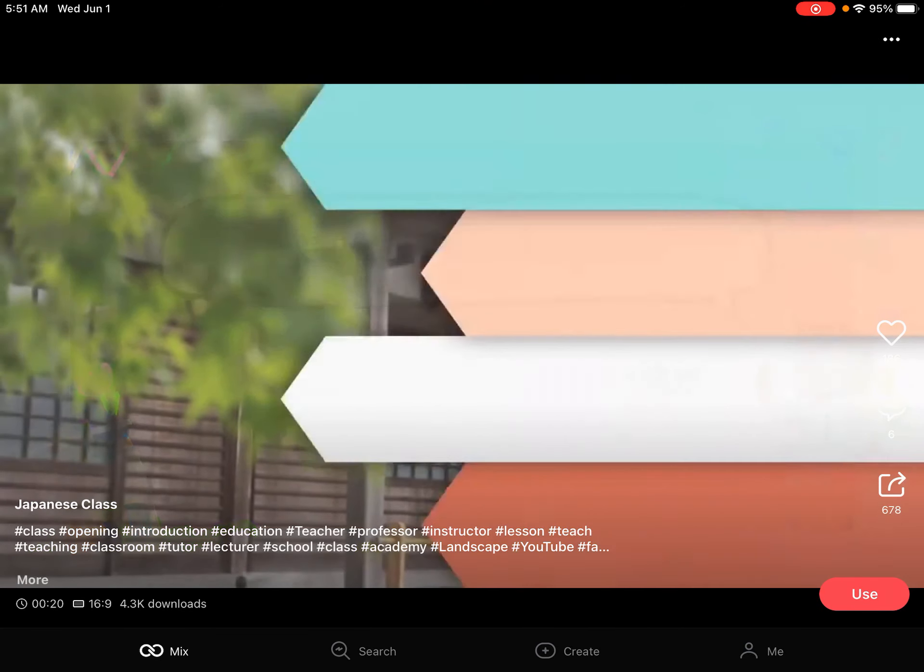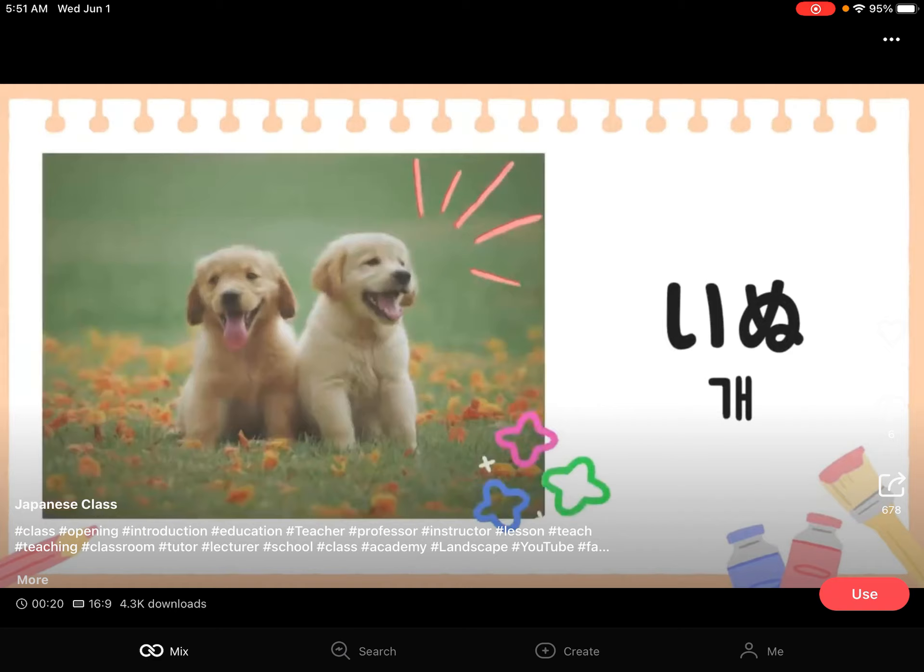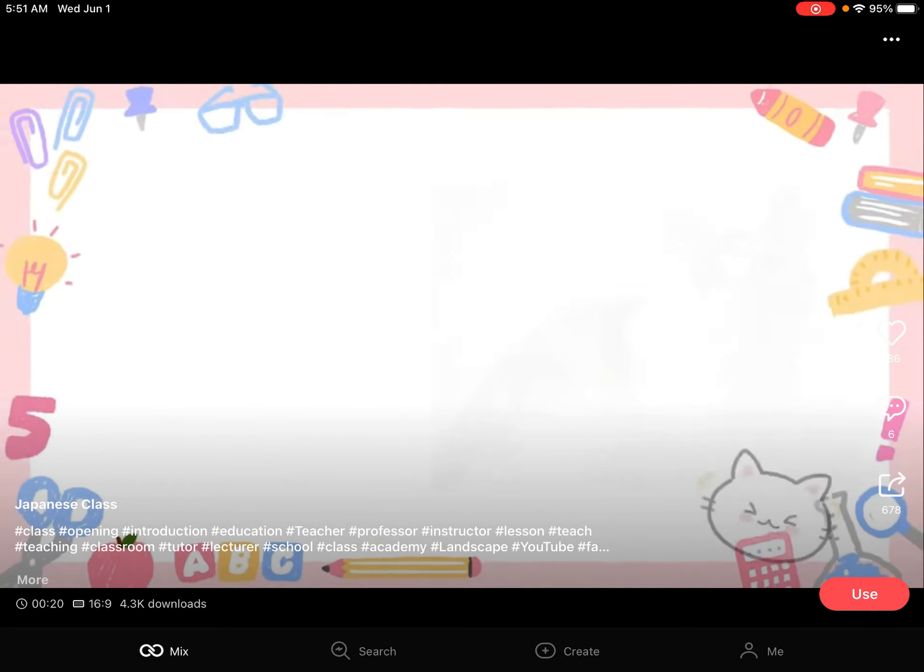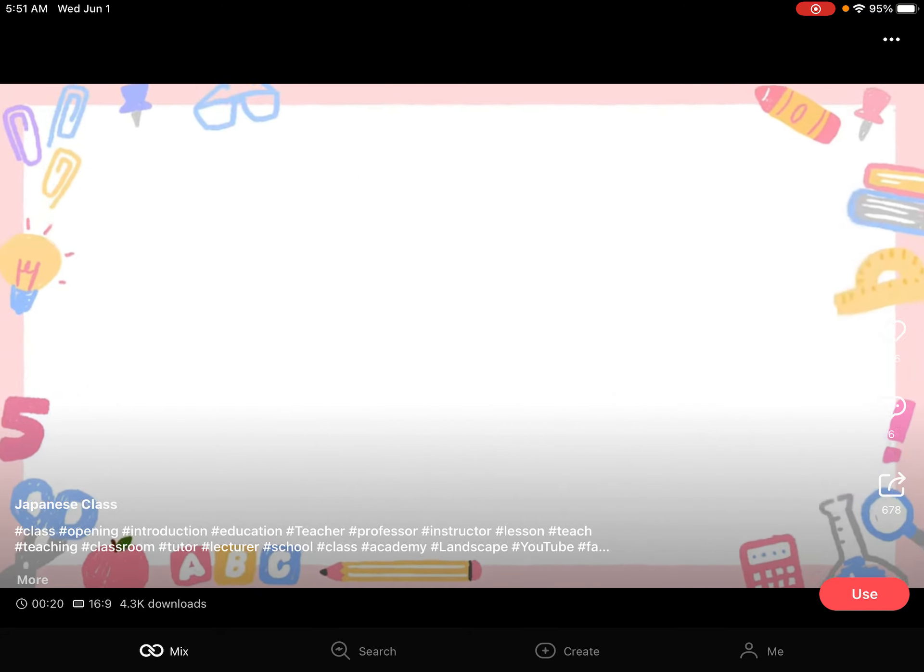Oh look, there's a man. Hey look, there are two puppies. There's also a cat.